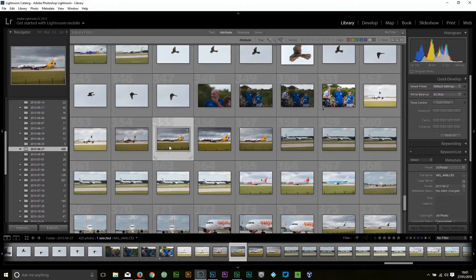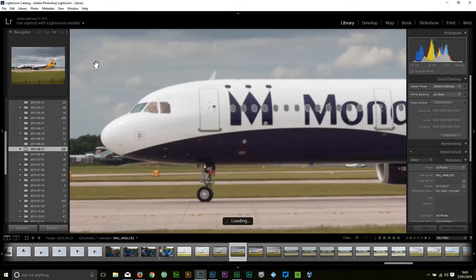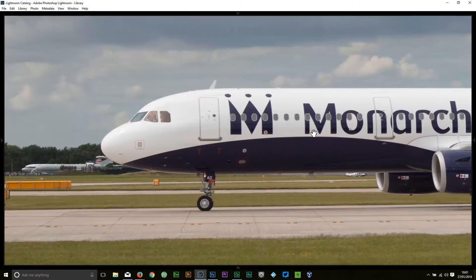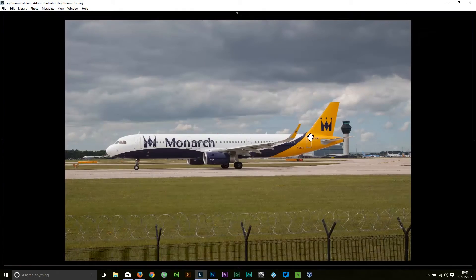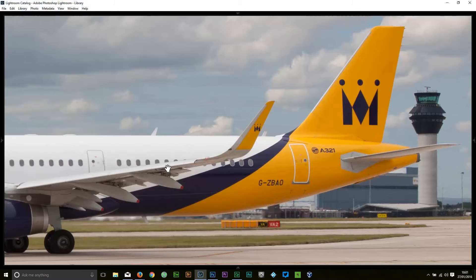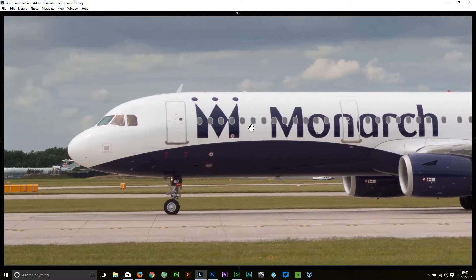First of all we need to select an image, and as with all images you need to check it before you start to do anything — at least at one-to-one at full size — to make sure that it's not blurred, as if you start working on an image that you find is blurred halfway through it can be very annoying. So this image looks fine; let's put us into full screen in Lightroom.